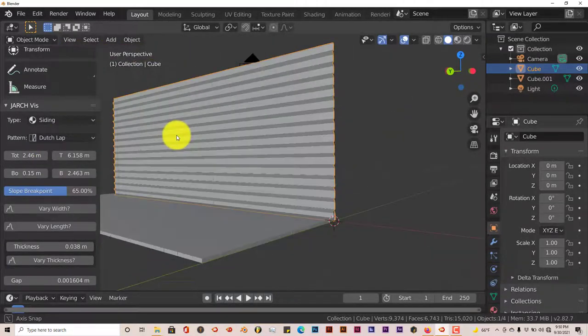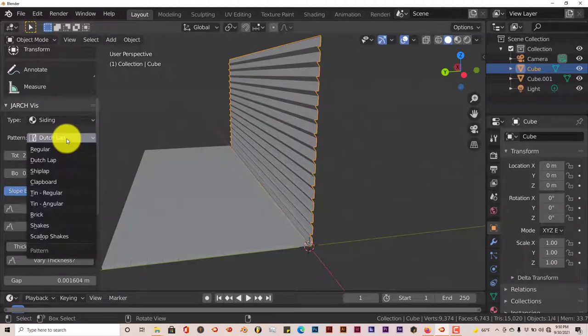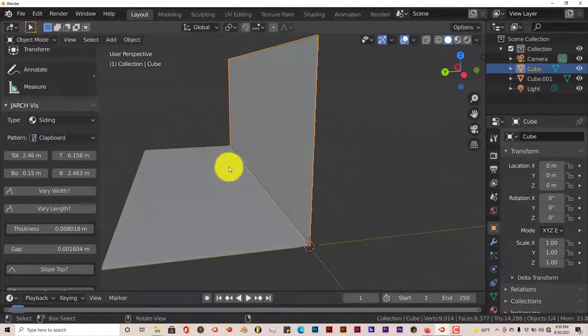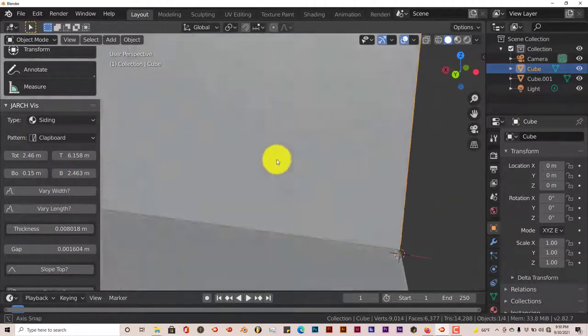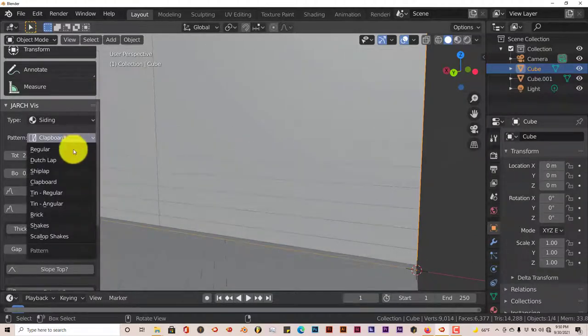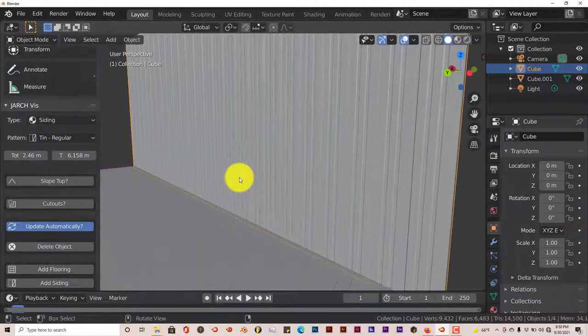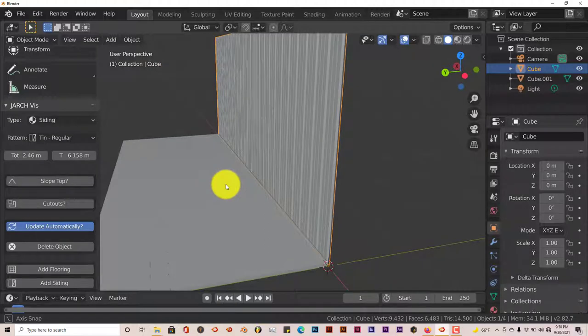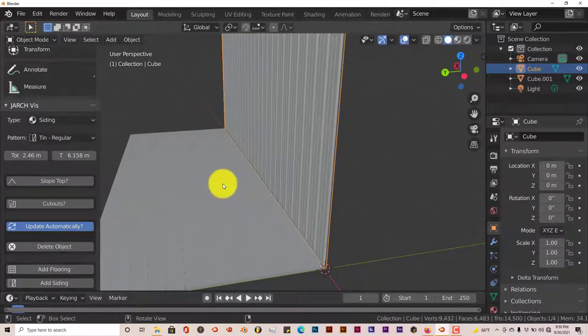And apparently the siding has patterns too. Dutch lap. Oh, that's nice. And it's actual geometry. This isn't a map either. This is actual geometry in the mesh. Ten regular. Huh. So this is really, really nice. And this, once again, it's free.